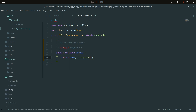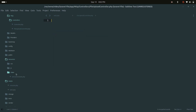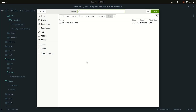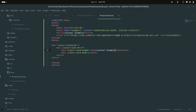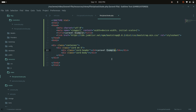Now we need to go to the resources views folder and create a blade file called 'file-upload.blade.php'. I'm using Bootstrap for the design, so I'll include a Bootstrap layout and add a card component with the heading 'File Upload Example'.